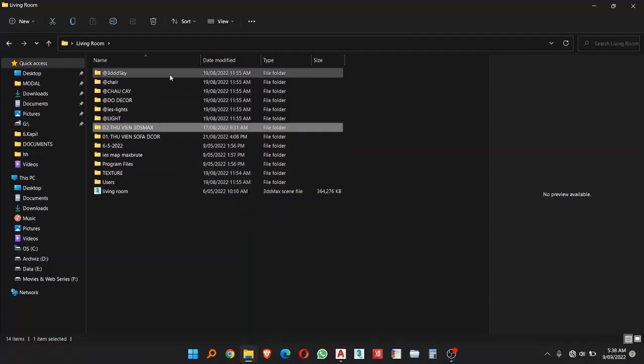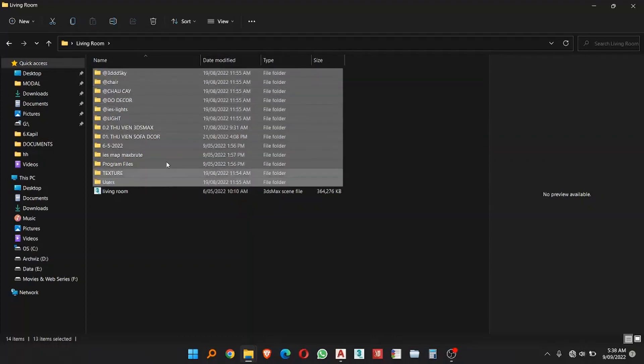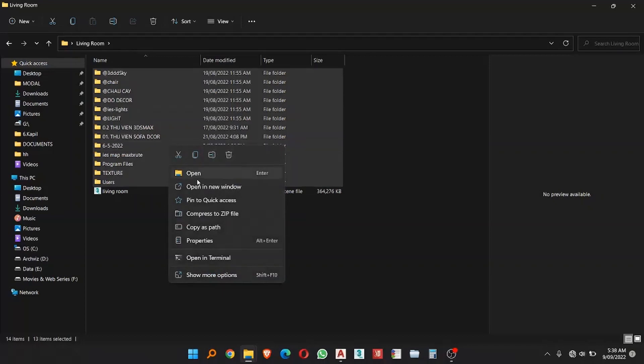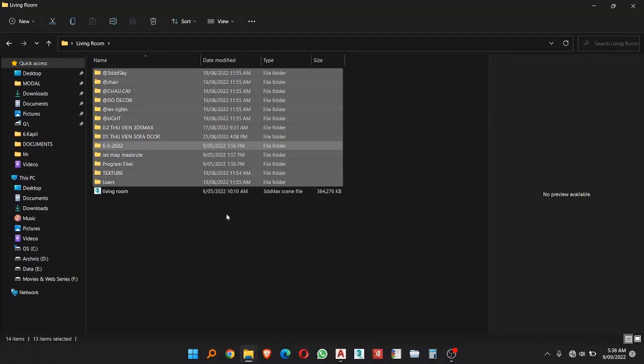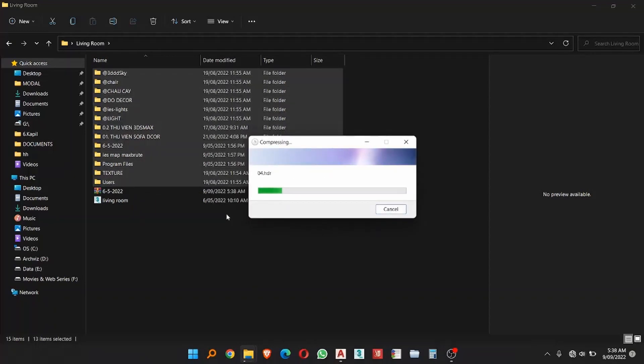Now first of all you have to select all the folders and then you have to just right click and then you have to select compressed to zip file. Now it might take some time to create the zip file.